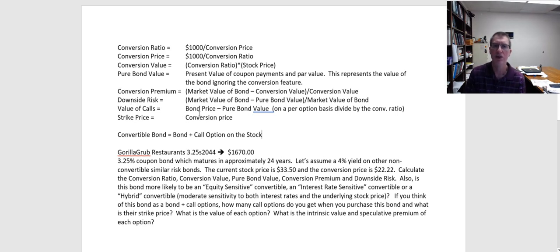The value of the calls tells us how much those embedded options are worth. The conversion price is similar to the strike price of an option. In the next video, I'm going to walk through an example of how to do these calculations and how to interpret these values.